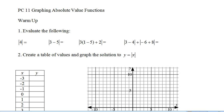The absolute value of 4: 4 is 4 from zero on the number line, so the absolute value of 4 is just 4. Next, the absolute value of 3 minus 5 would be the absolute value of negative 2. Notice they work the same as brackets, and the answer always has to come out positive, so the absolute value of negative 2 is 2.